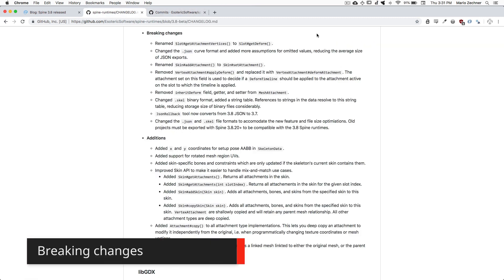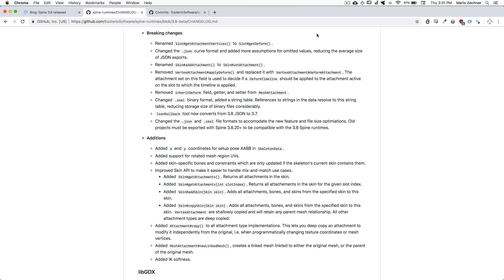We had to make a handful of breaking changes in this release to accommodate new features like skin bones. To use the 3.8 runtimes, you need to export your files using Spine editor version 3.8.20 and above. Apart from file format changes, we also cleaned up a few of the internal Spine runtimes API, which you can see documented here. These changes are unlikely to affect you.